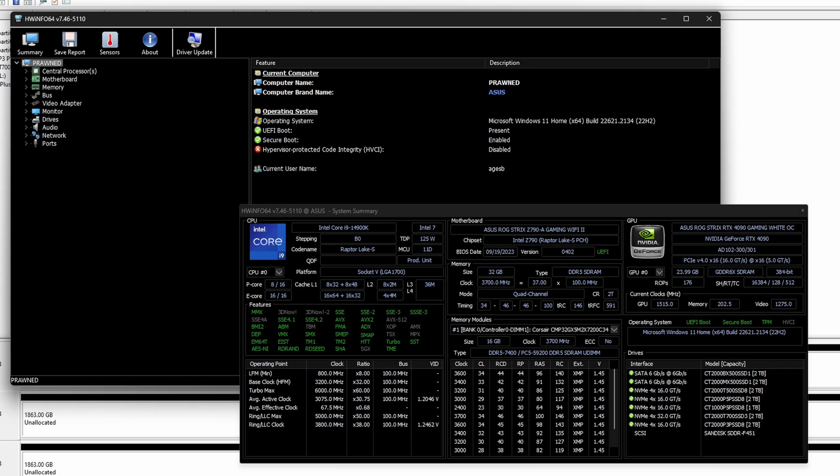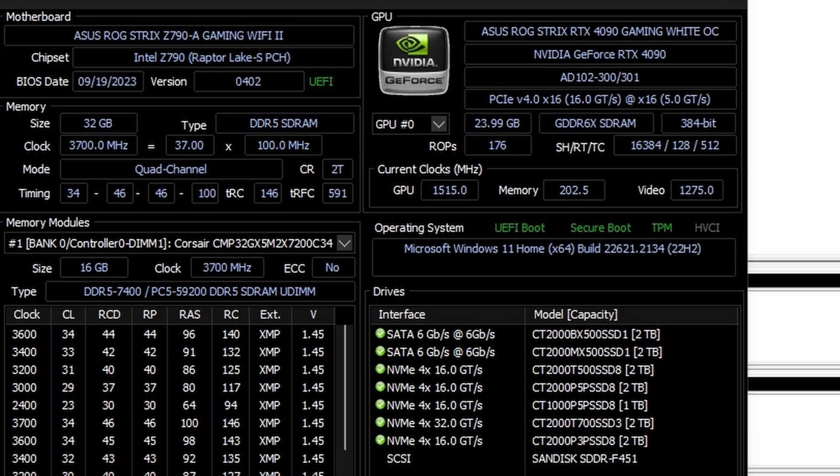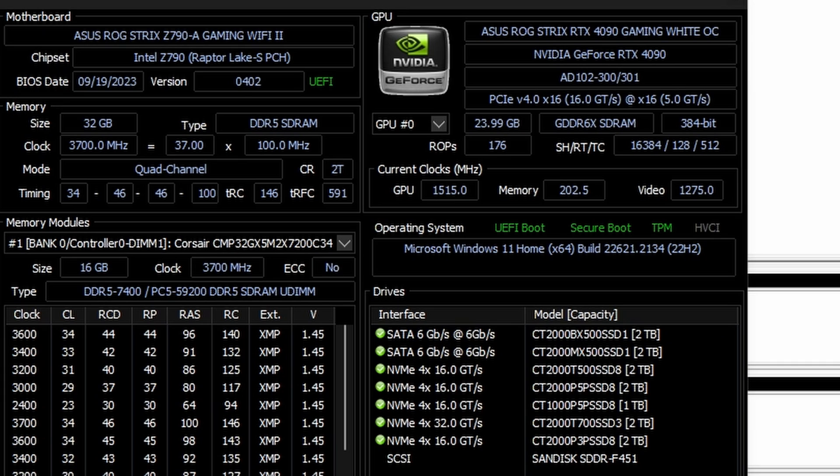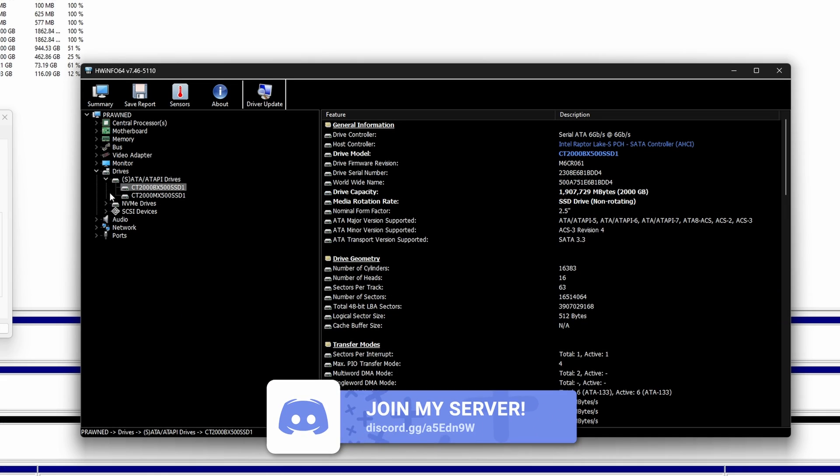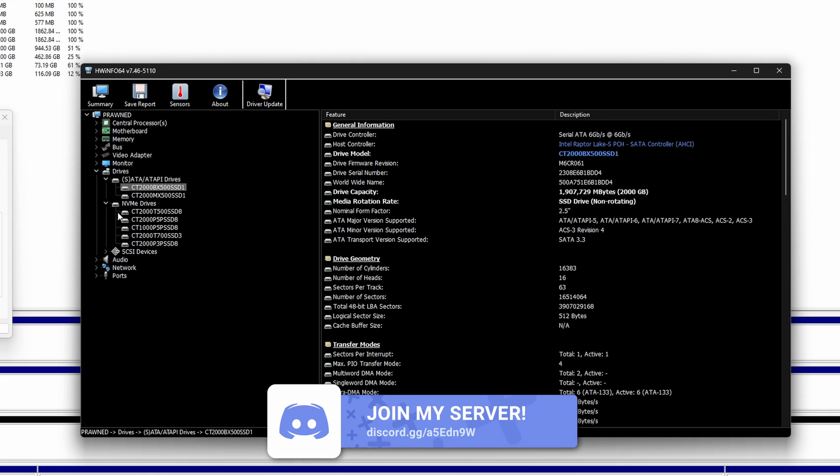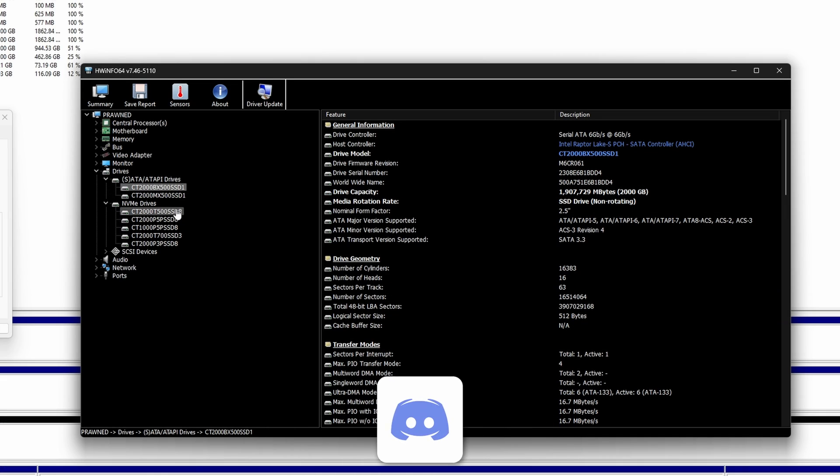So if you know the name of the model you can hopefully see that there and recognize it or give it a Google. The other alternative is to use something like Hardware Info 64 which is a free download that you can get that gives you loads of information about your system and using that tool you can then see what drives you've got installed and the name of them as well.